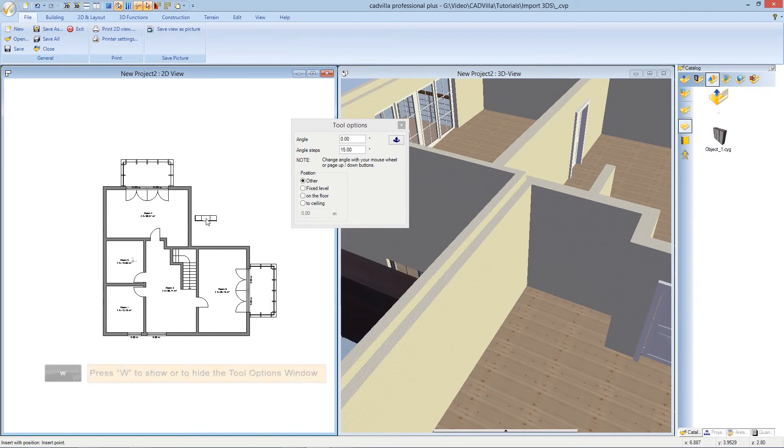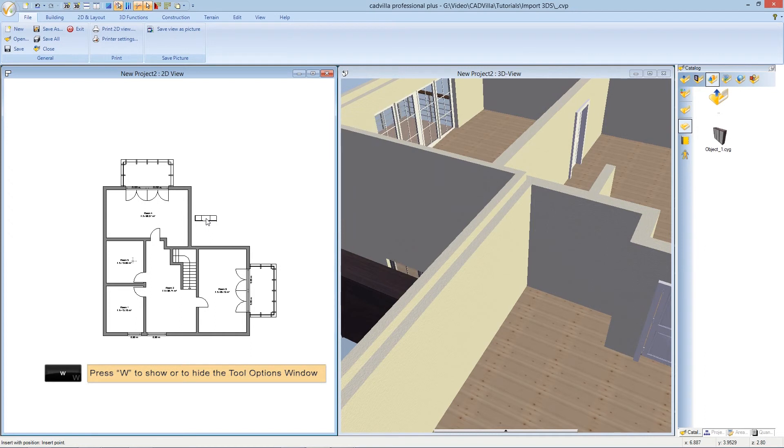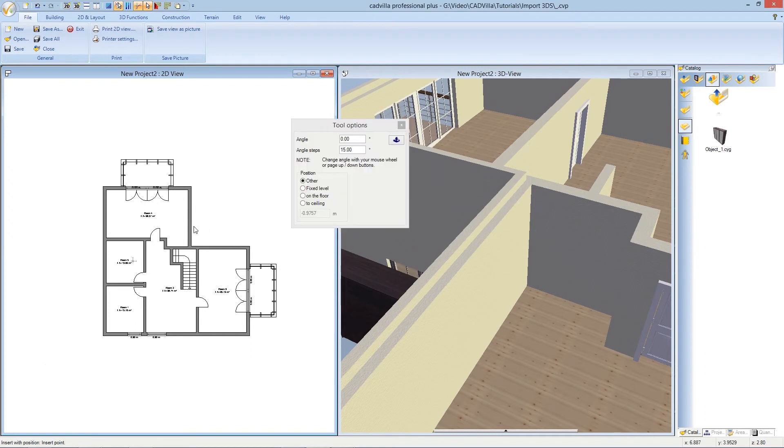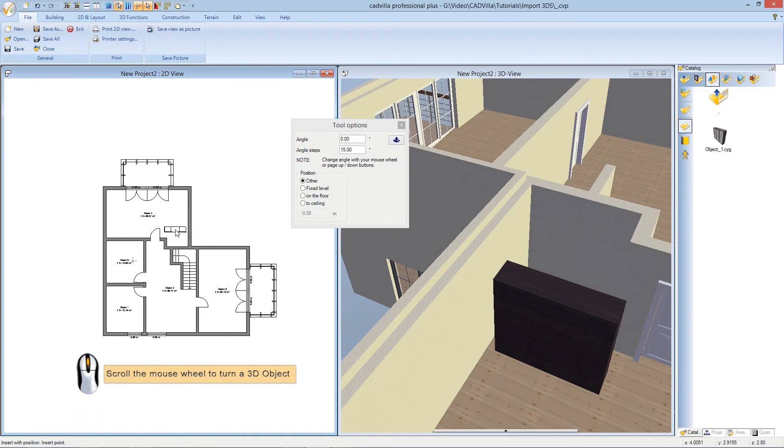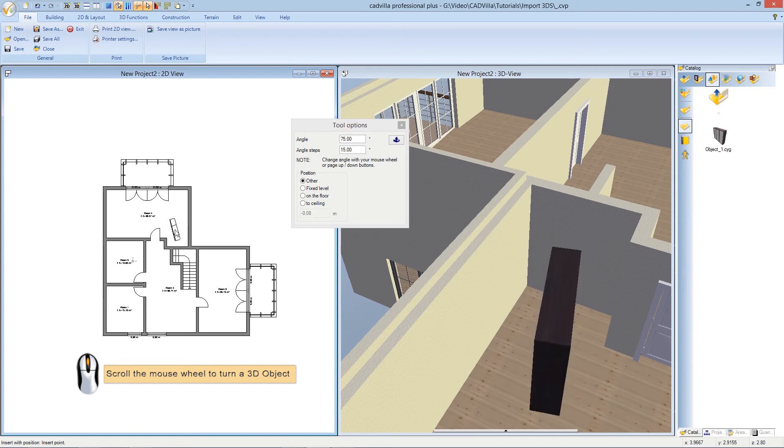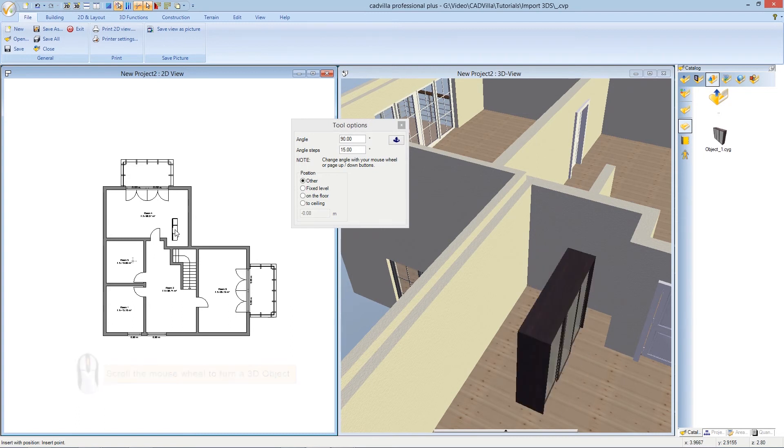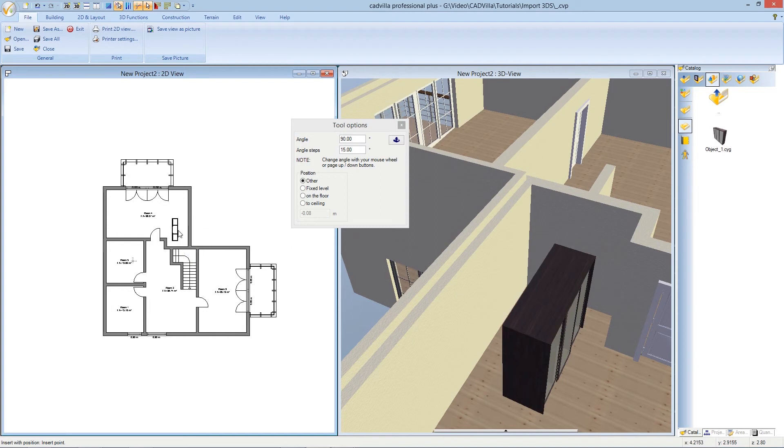With the shortcut W we can show or hide the tool options window. And when we scroll on the mouse wheel we can turn our 3D object. We turn it for 90 degrees and we press the left mouse button to drop our 3D object. After it we press escape.